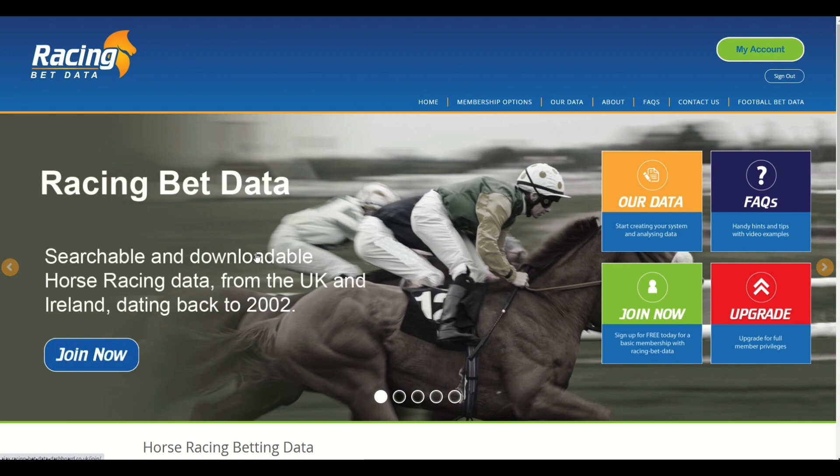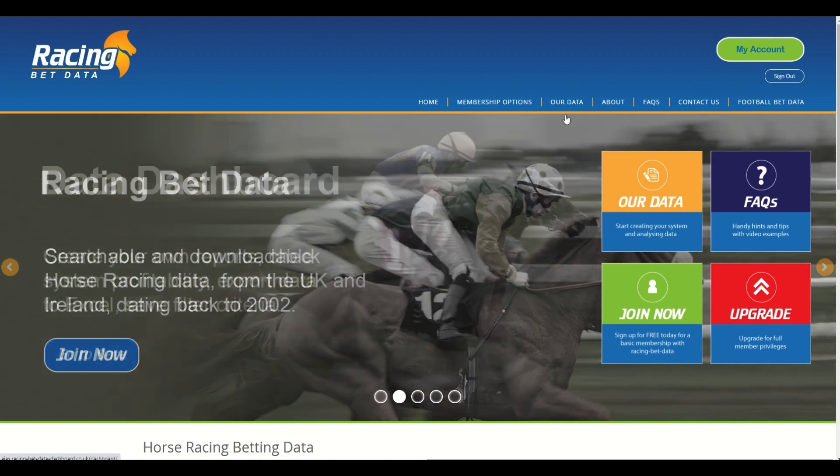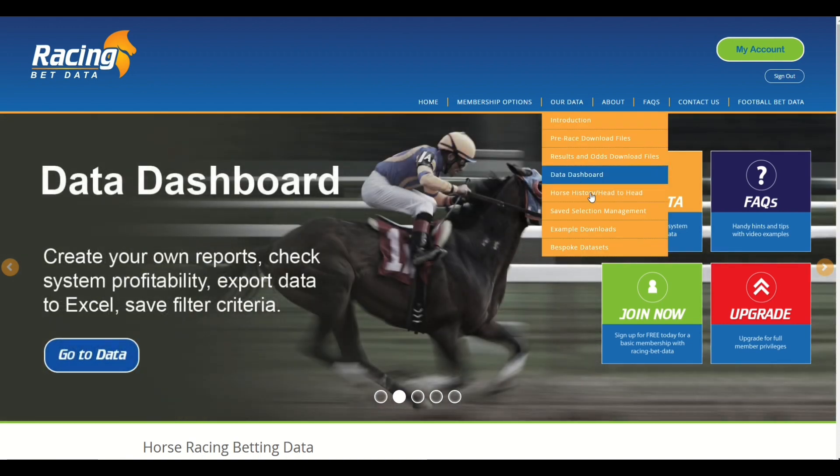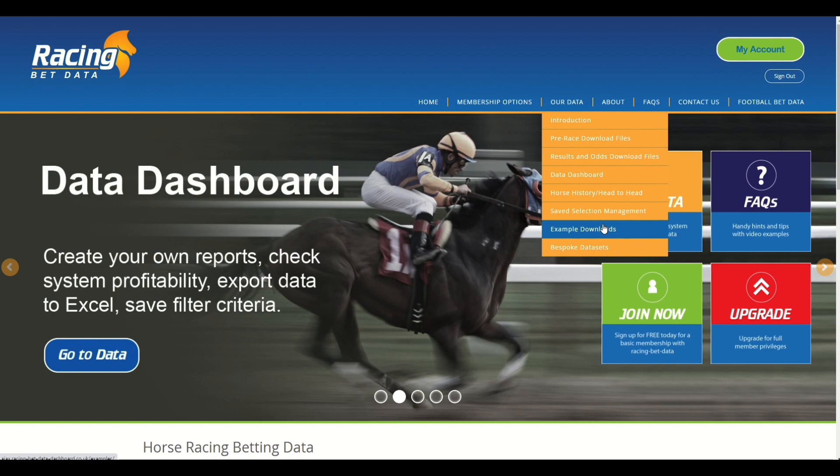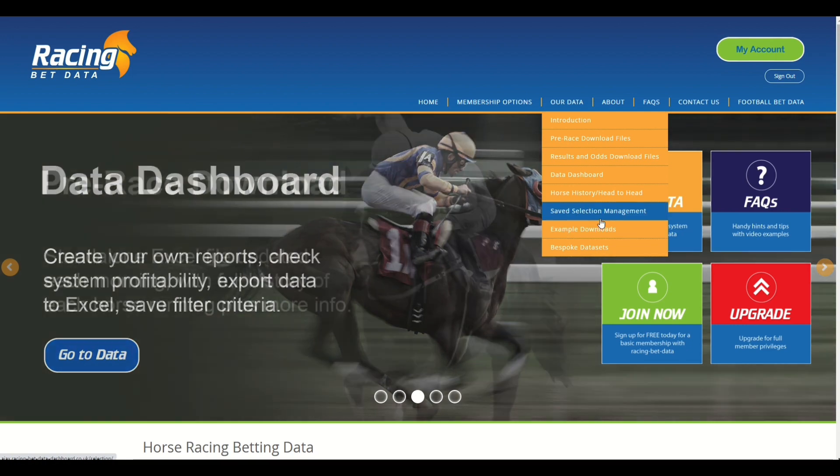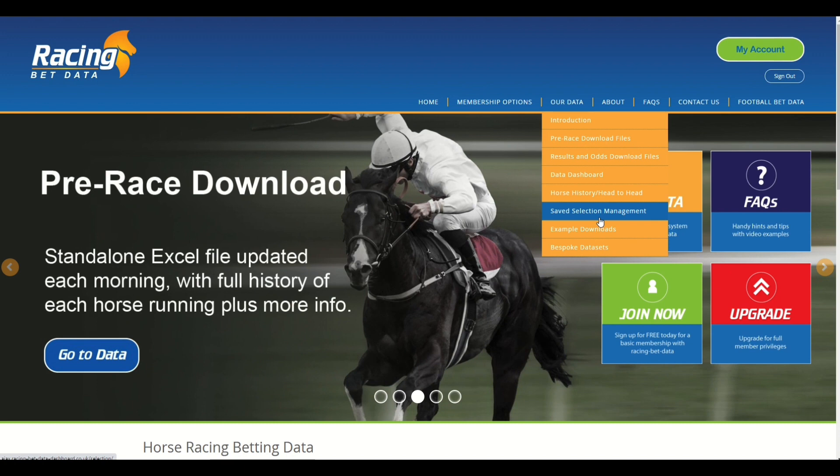But what we have done now is we've added to the example download section of the Racing Bet Data and Football Bet Data website a statistical relevance Excel file that you can download free of charge to use.